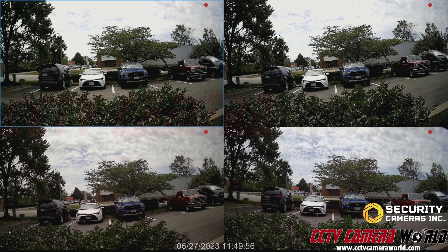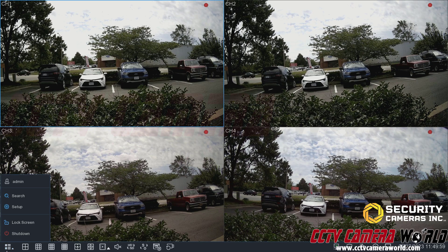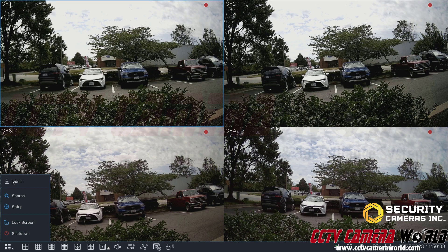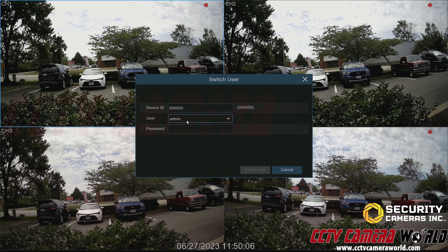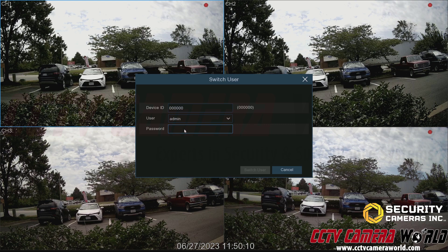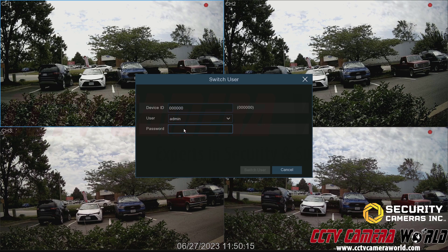Last but not least, if you want to change users after you've added another user, you can come back to this menu. Instead of clicking any of these options, I'm going to click directly on admin, and it's going to bring up a switch users interface. It's worth noting that you do need to manually enter in the written password for any other users you've created other than the admin user.